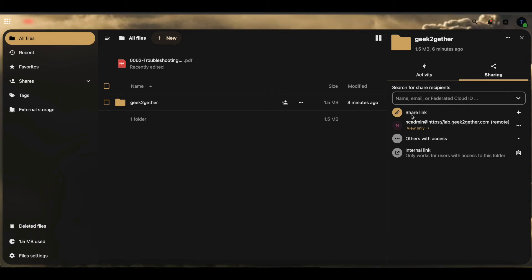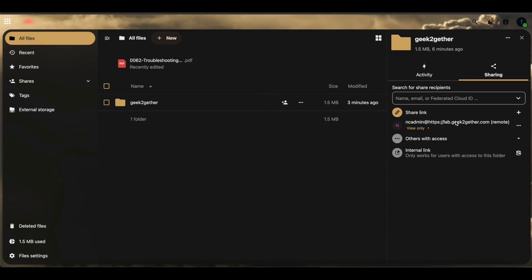Once you do that, you can see now that we get a confirmation that we have sent or shared the file with ncadmin at lab.geektogether.com. If you get any errors while you do this, it means you're doing something wrong. You might want to go back to the start of this video and make sure you're following the steps correctly.